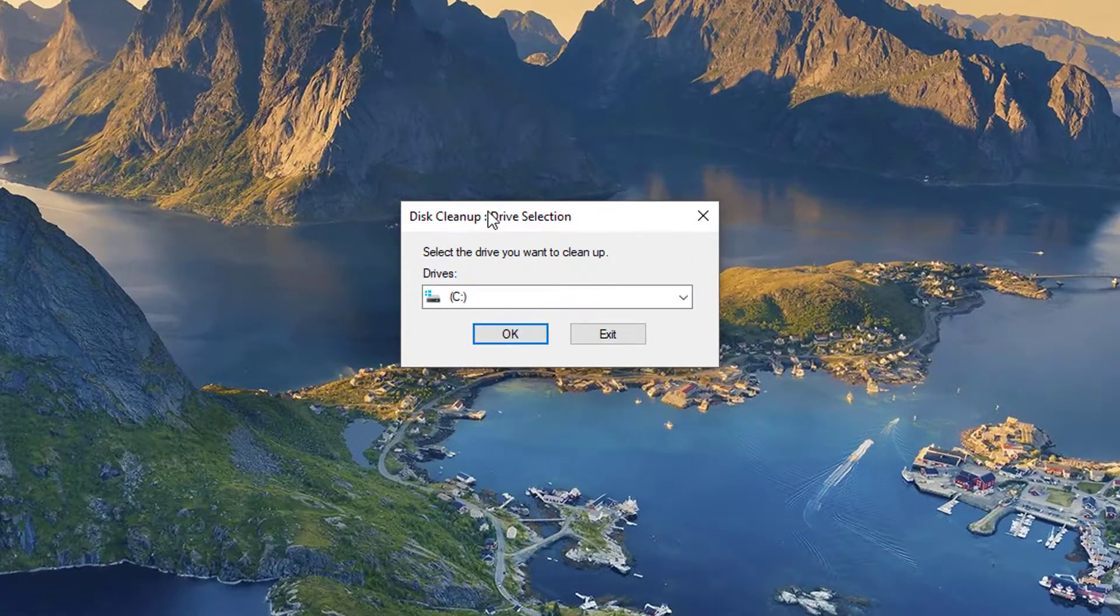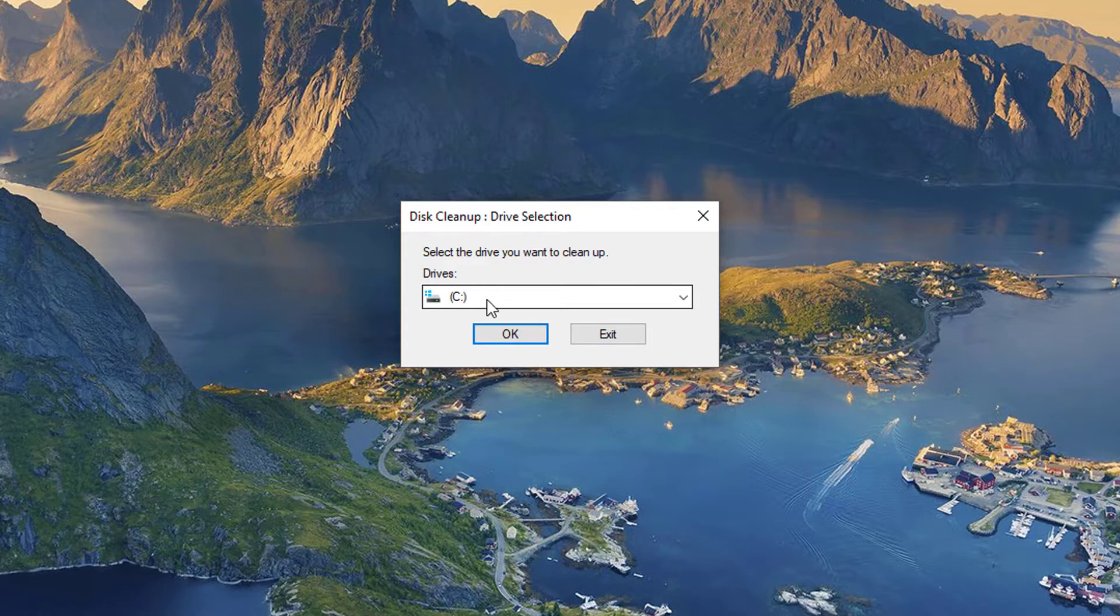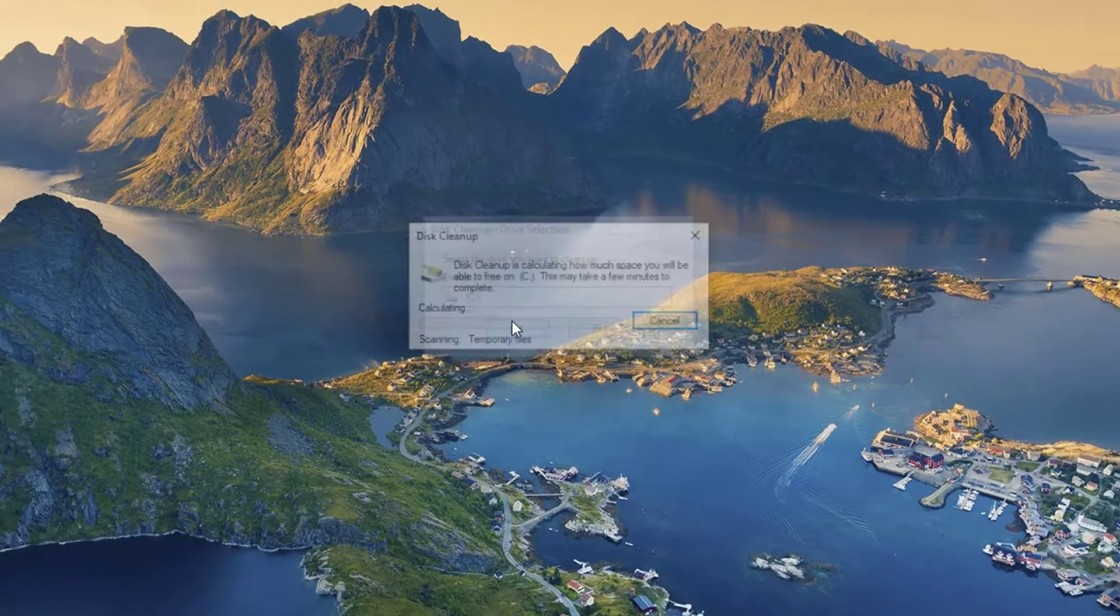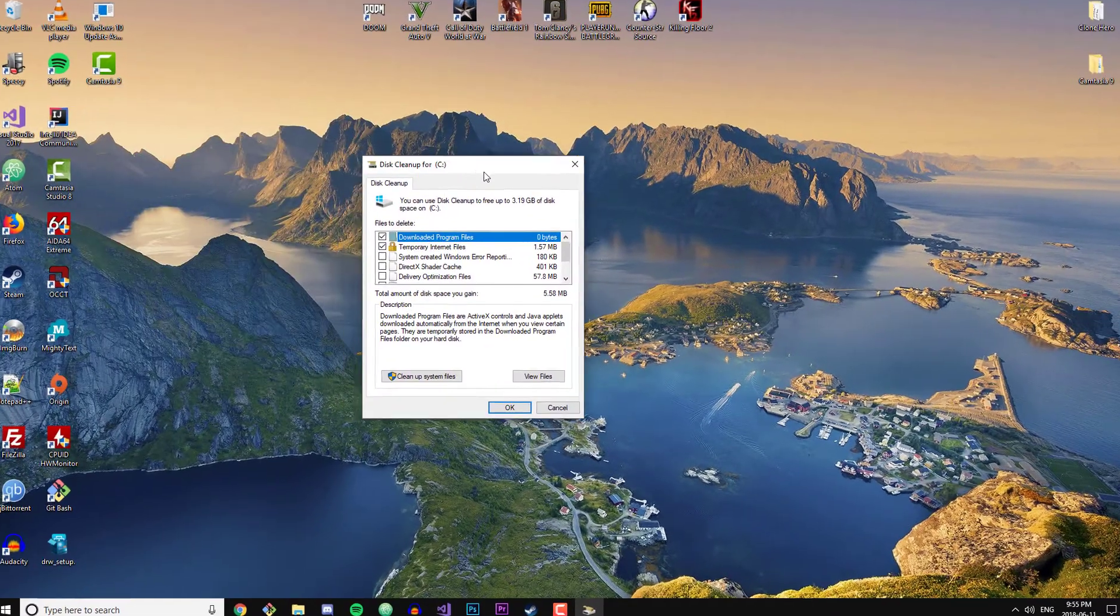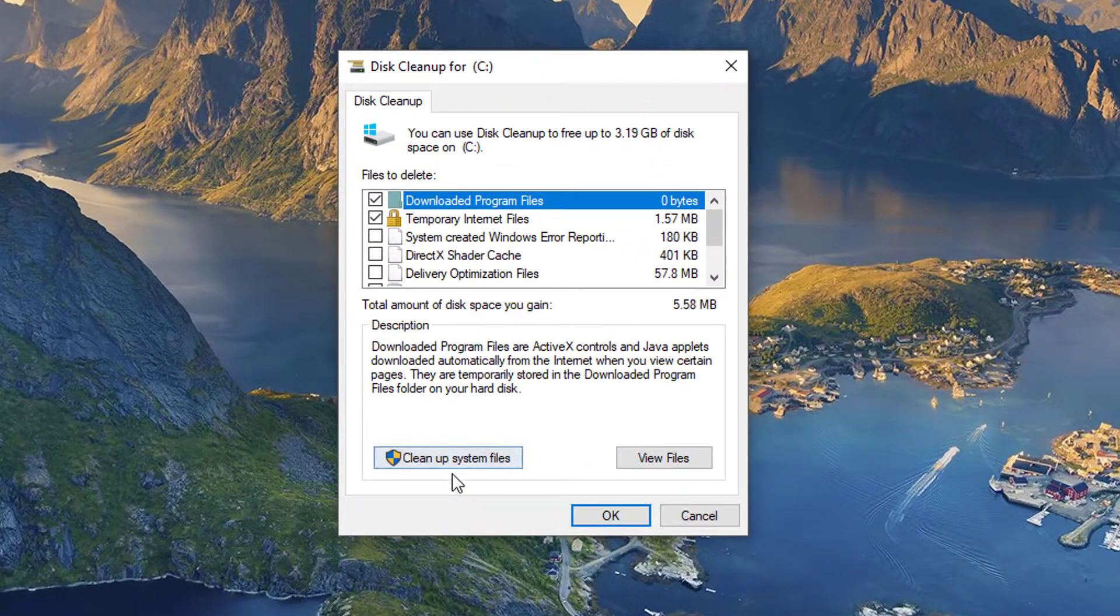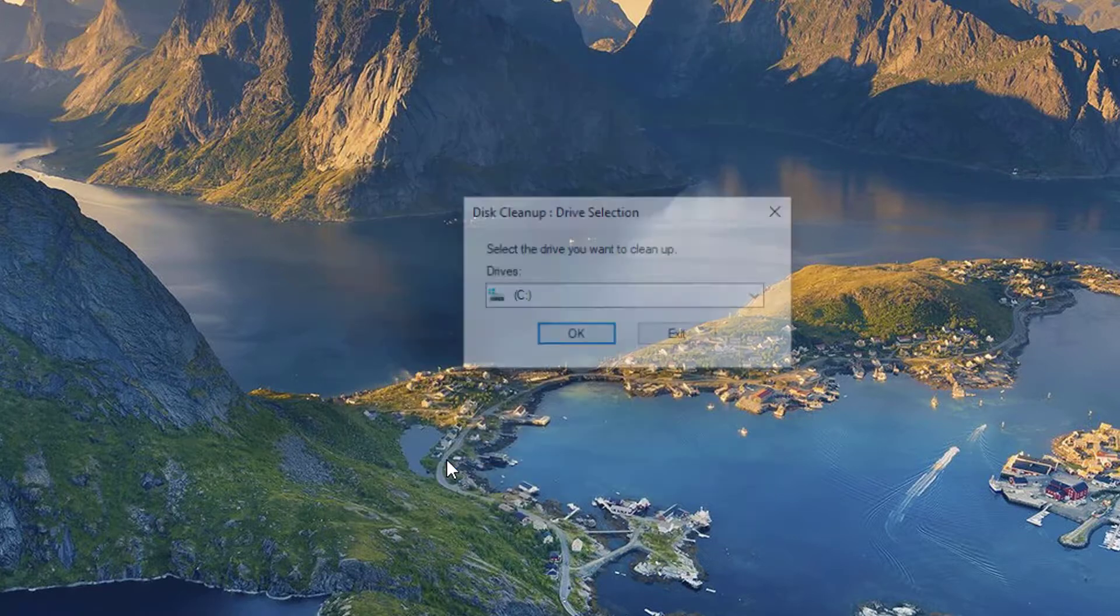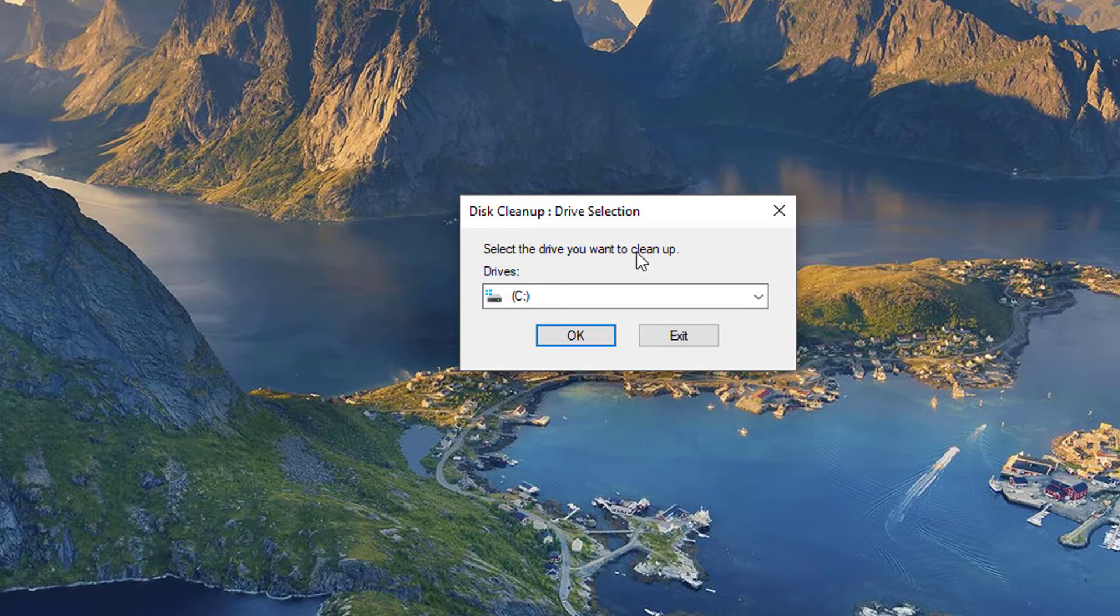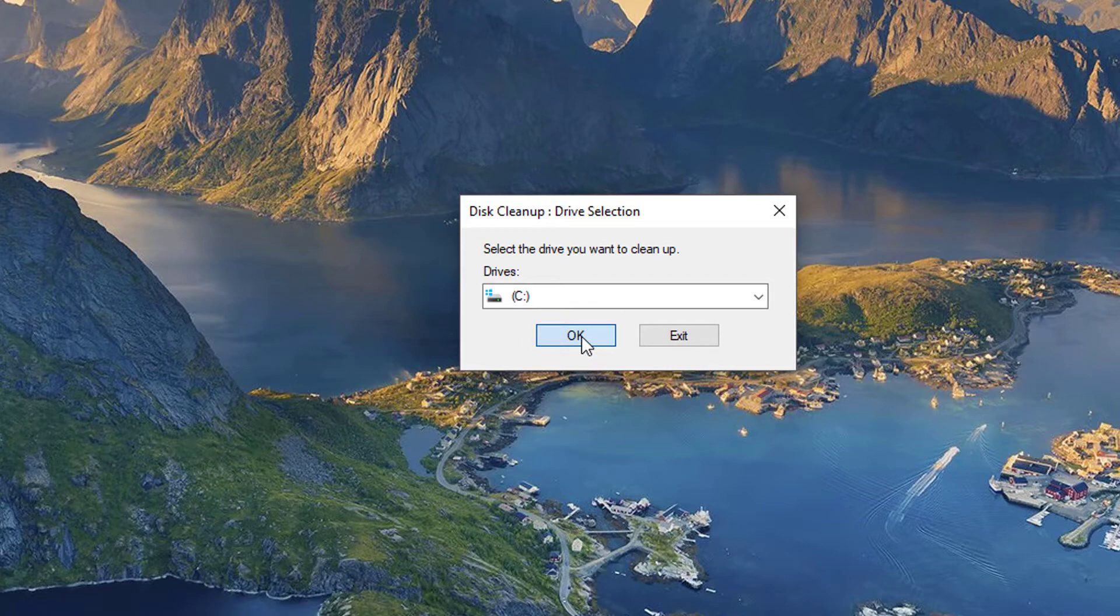And then after I click it, this window pops up with the C drive already selected, which is perfect because that's where our Windows.old installation is. So I'm gonna go ahead and click OK. And then we'll see this window right here. We don't actually have to do anything right now, we can just go ahead and click 'Clean up system files'. And then we see this window again with our C drive selected, just go ahead and click OK again.